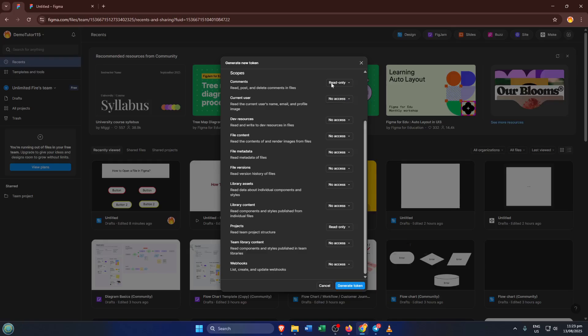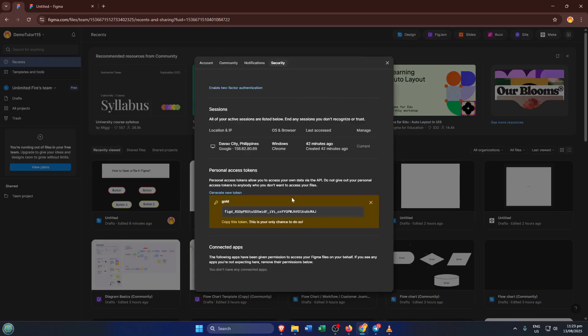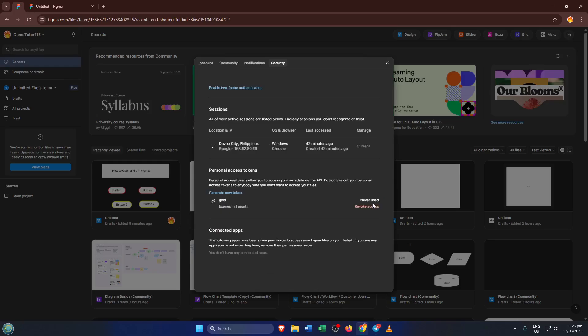Now just click generate token. Figma will generate your access token instantly, and here's an important note. The token will only be shown to you once, so make sure you copy it somewhere safe, maybe paste it in a secure notes app or a password manager. Also, remember, Figma tokens are only valid for a month. After that, you'll need to come back and repeat these steps to create a fresh one. Don't worry if you forget, most integrations will prompt you when your token expires.